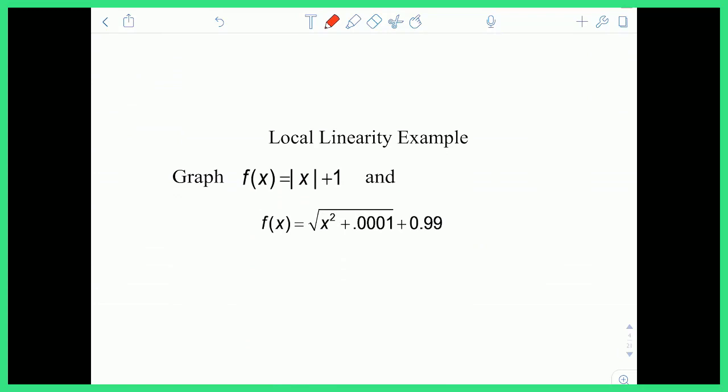The example is the absolute value of x plus 1 outside the absolute value, and this function which is the square root of x squared plus 0.0001 — very, very close to the square root of x squared. By definition, the square root of x squared is the absolute value of x. So those pieces are kind of the same, and the 0.99 is very similar to 1, making these functions extraordinarily similar.